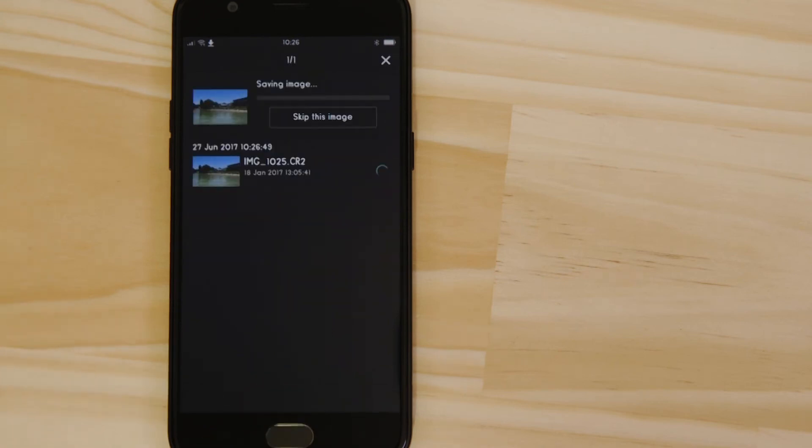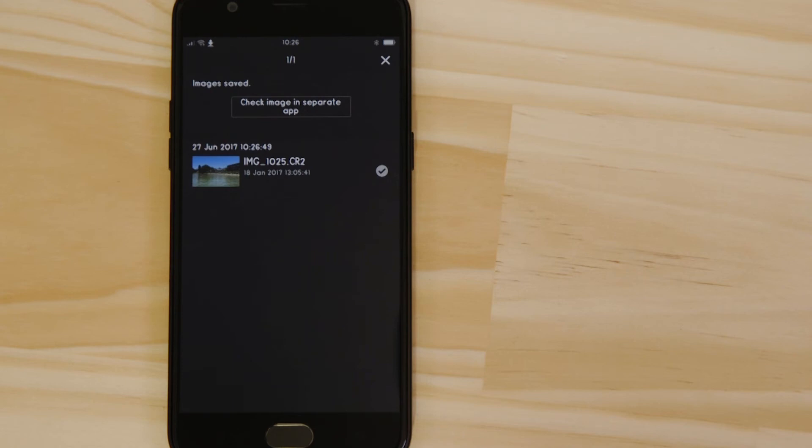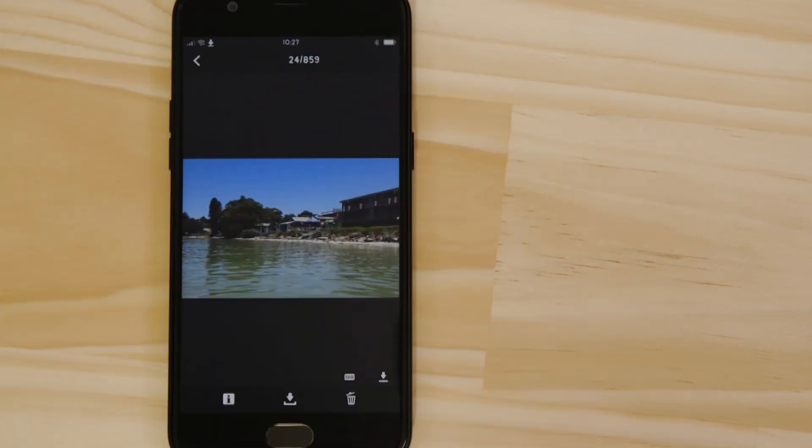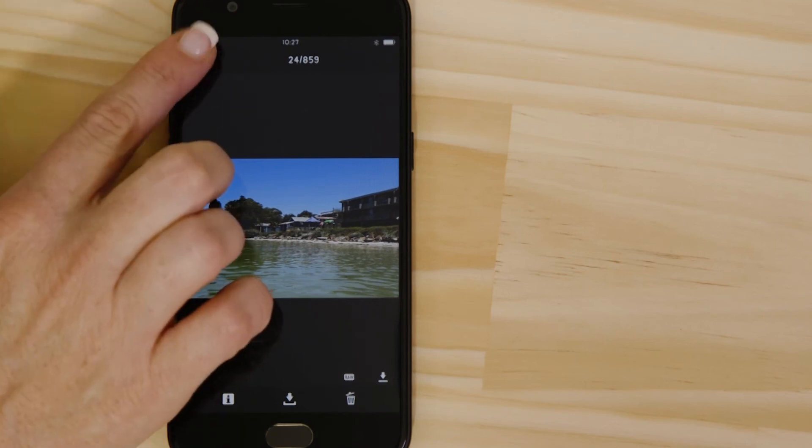Another feature you can use is Remote Live View. This builds on the Bluetooth remote controller function by enabling you to see a real-time view of what the camera is seeing. Go back to the main menu of the app by pressing the arrow at the top left of the screen.